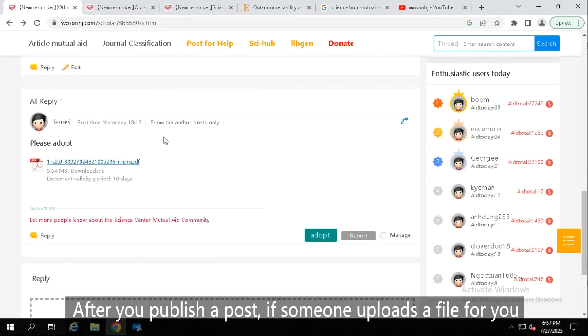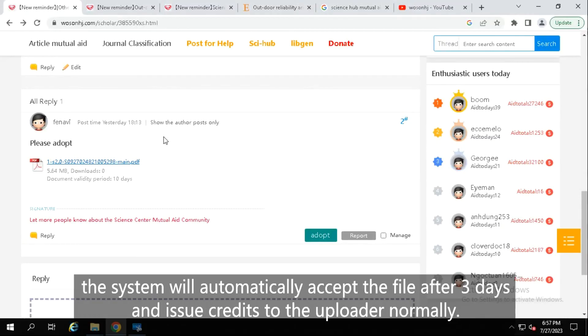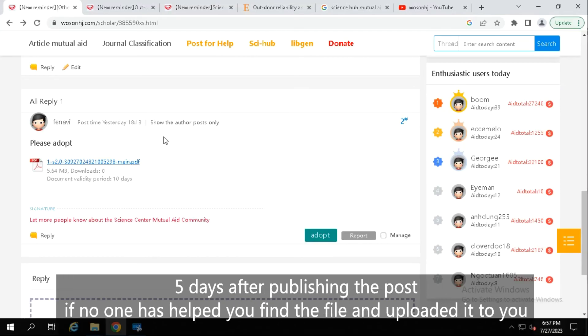After you publish a post, if someone uploads a file for you but you do not have time to download or accept it, the system will automatically accept the file after 3 days and issue credits to the uploader normally.